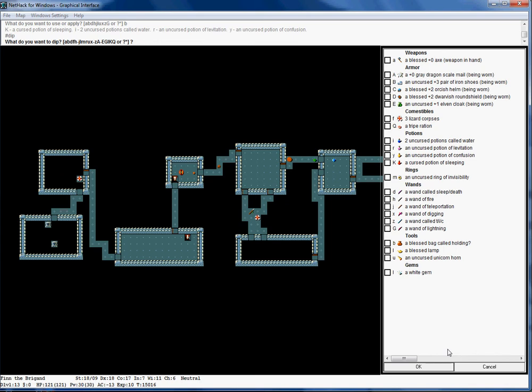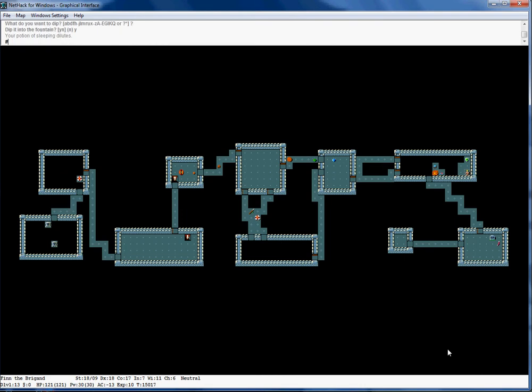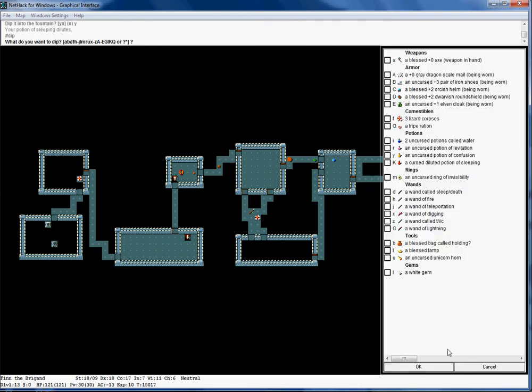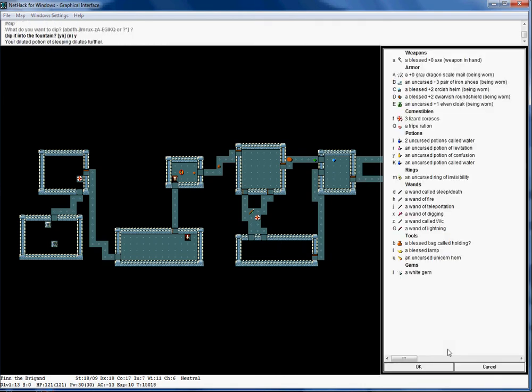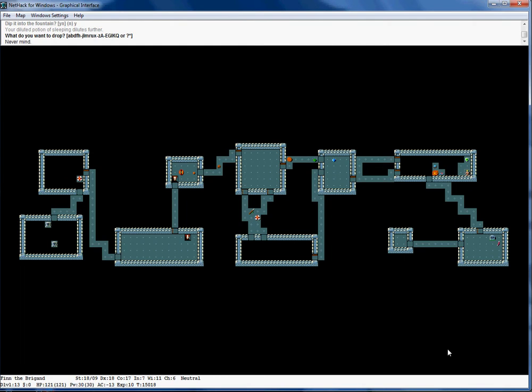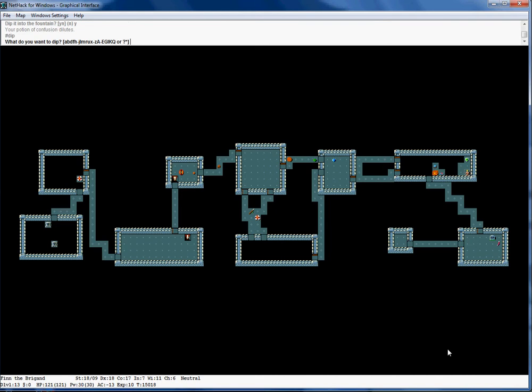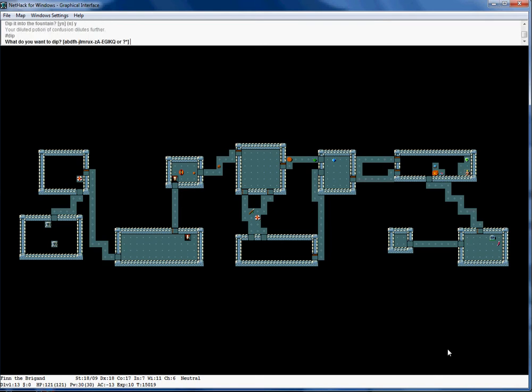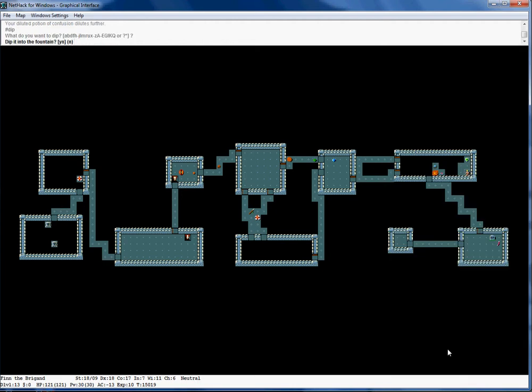Let's dip our worst one first. Dip it there, and then it turns into water. Oh shoot, but a fountain will dry up.